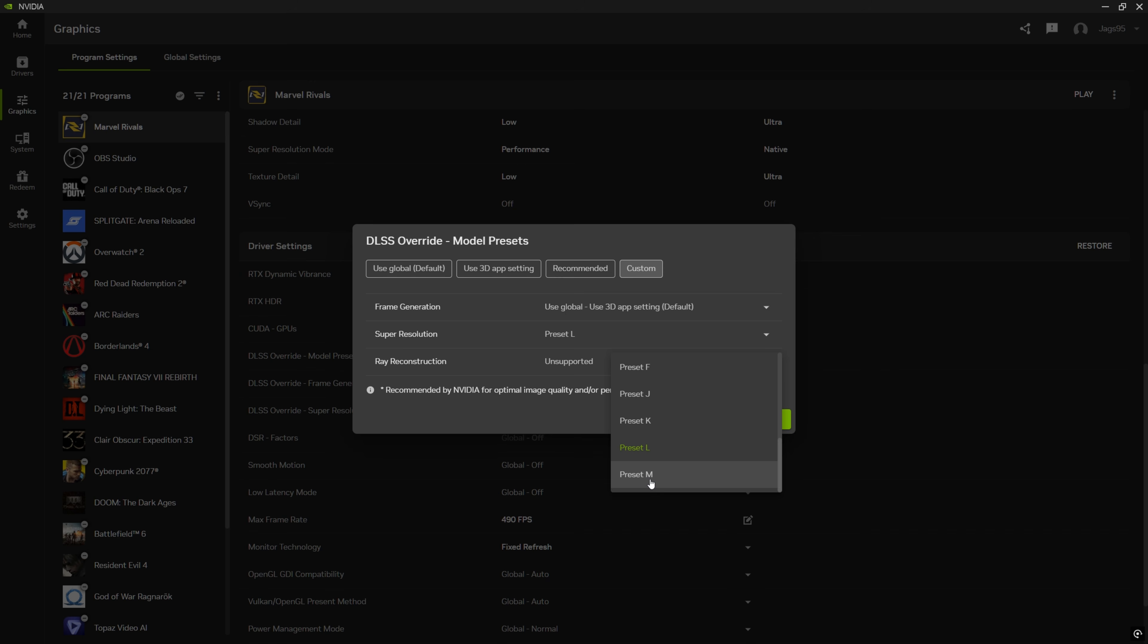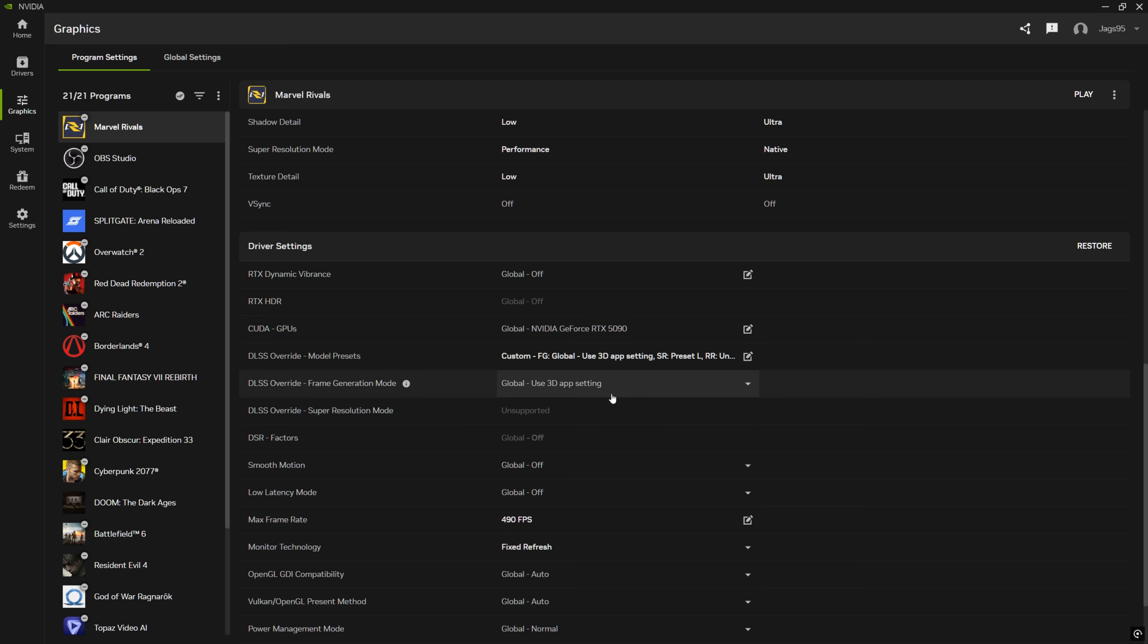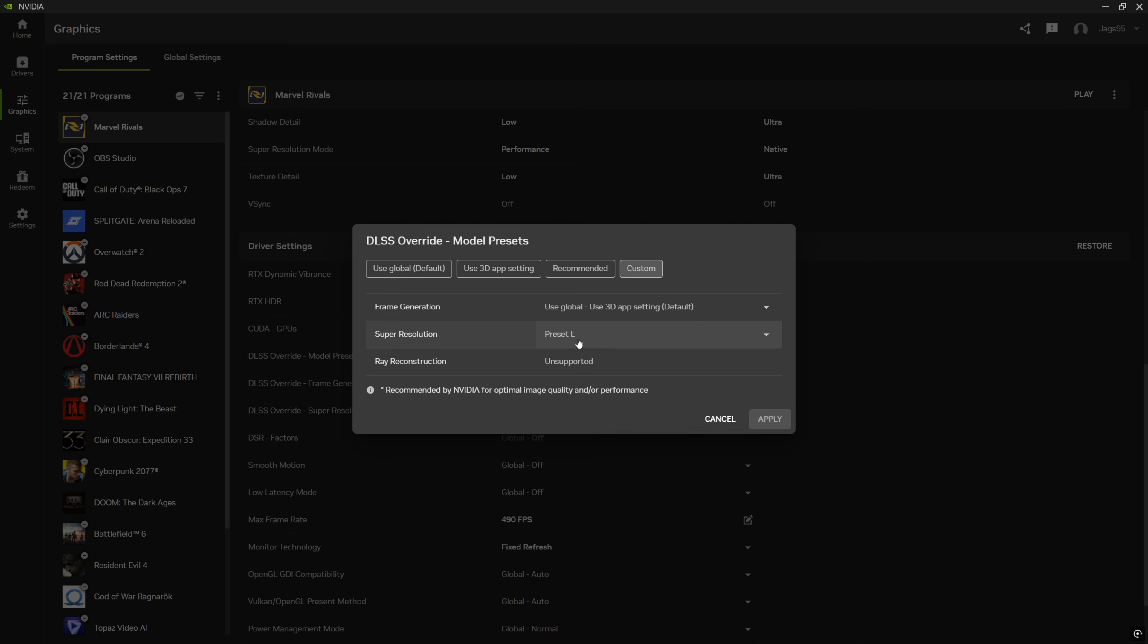However, preset L is much more performant than preset M. Preset M, I'm only going to recommend for those of you guys with more powerful RTX 40 and 50 series GPUs. Otherwise, you could stick to preset L for a balance of image quality and performance. This is a max FPS guide, so that's the one I'm going to recommend. And then you could press apply. And the next time you launch Marvel Rivals, you are going to see that the game is running in preset L.